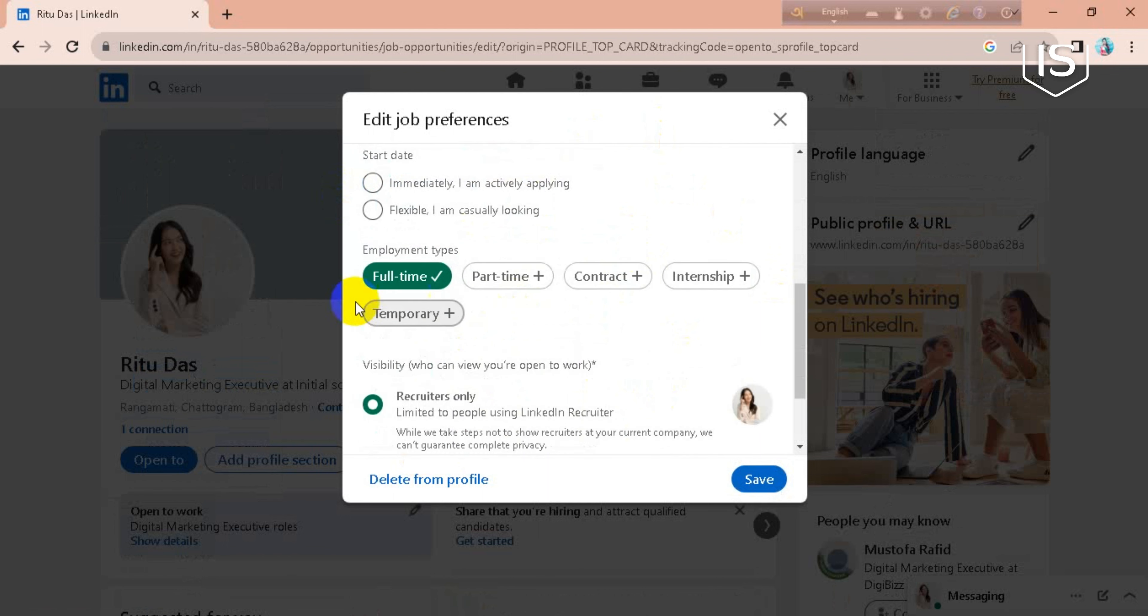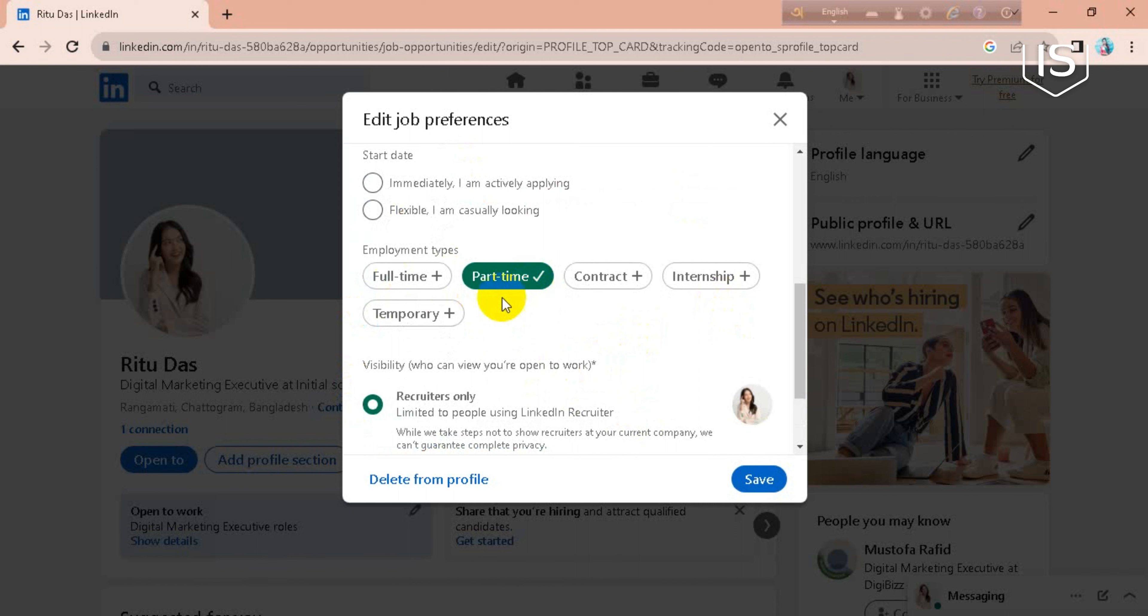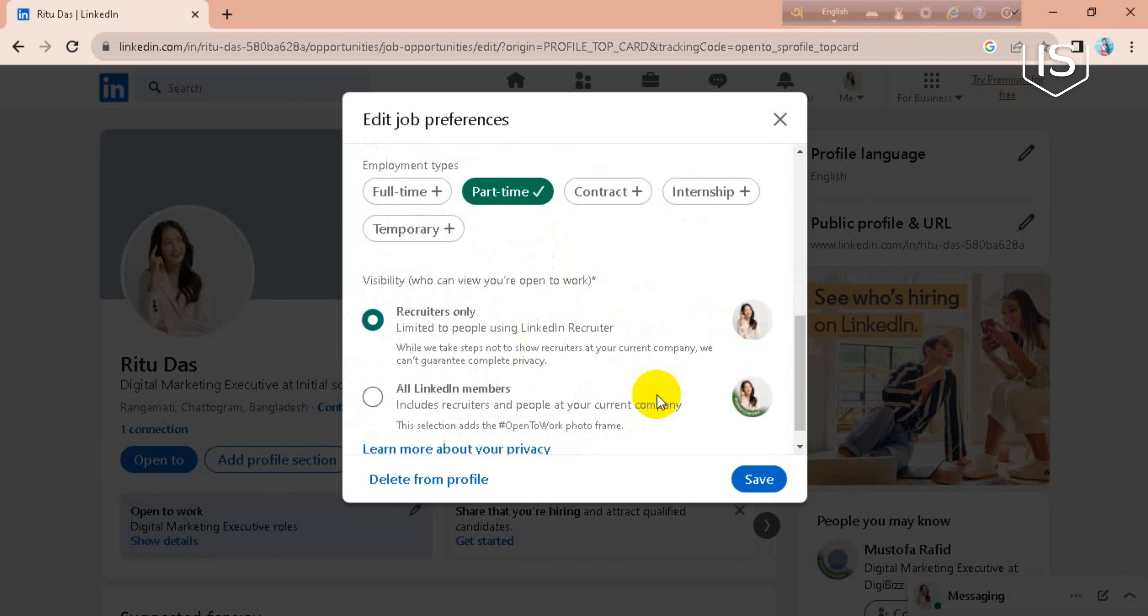And employment type. My type is full time, or you can add your type from here.